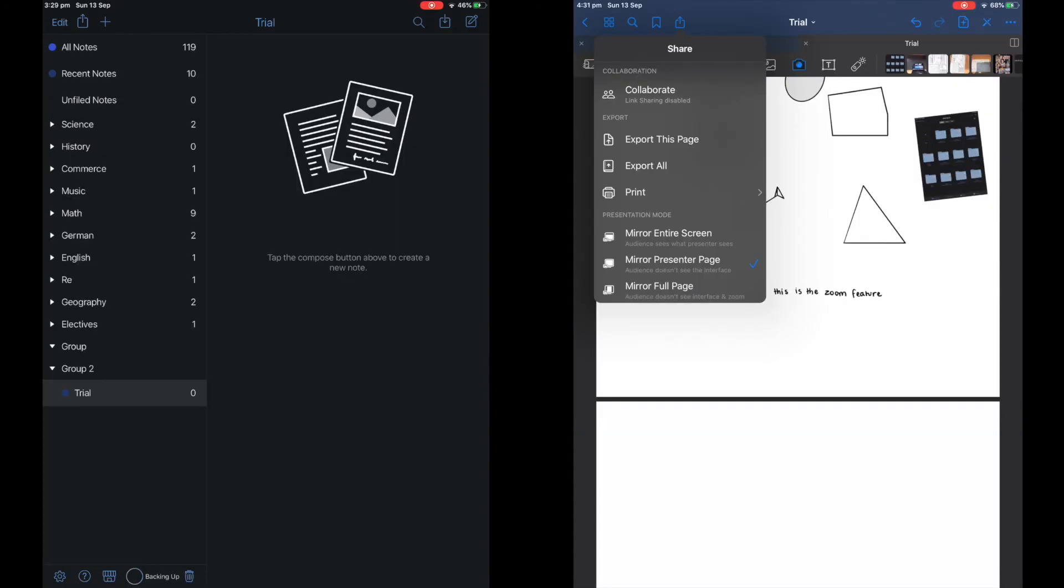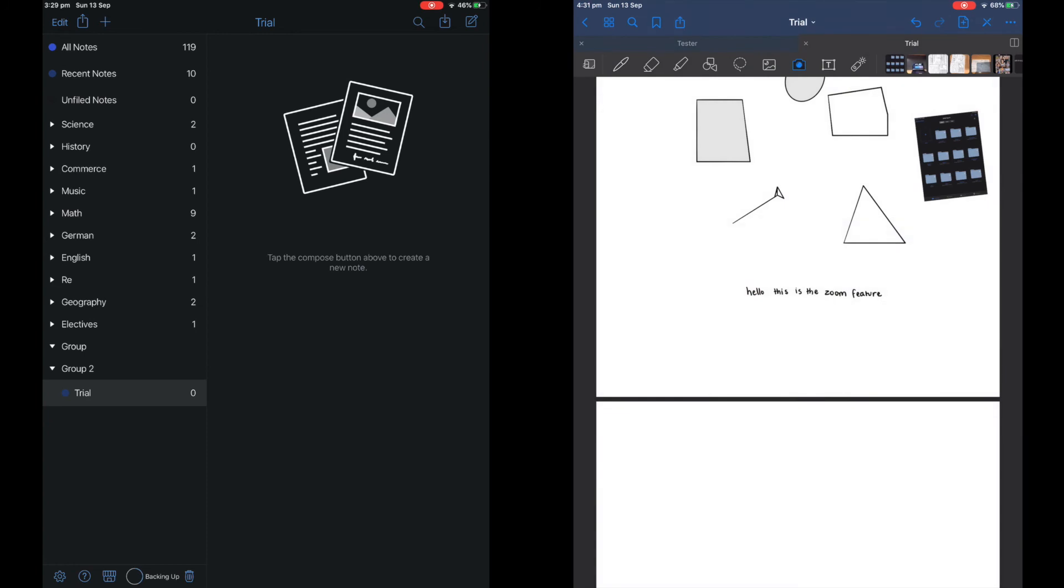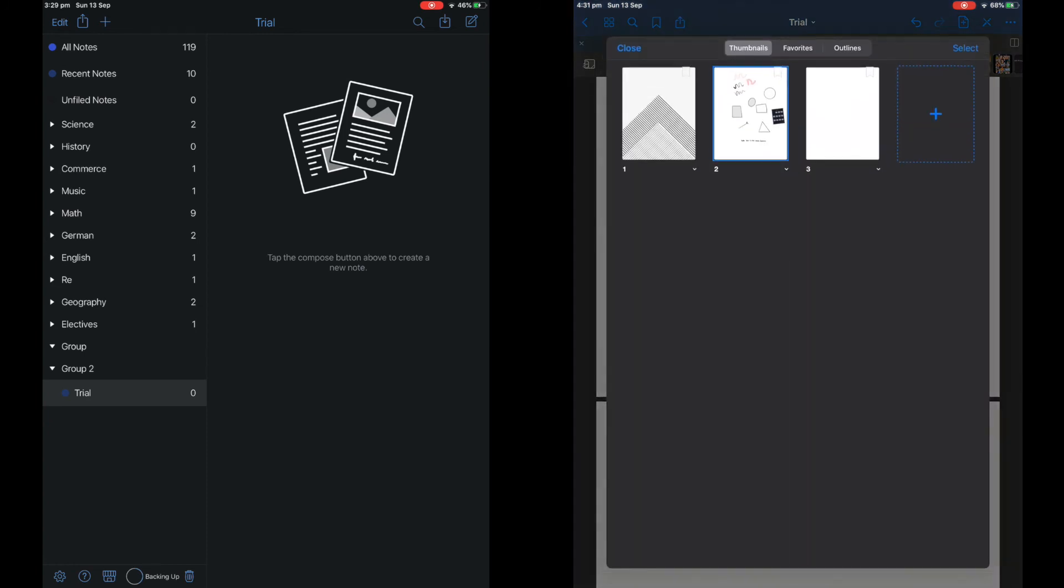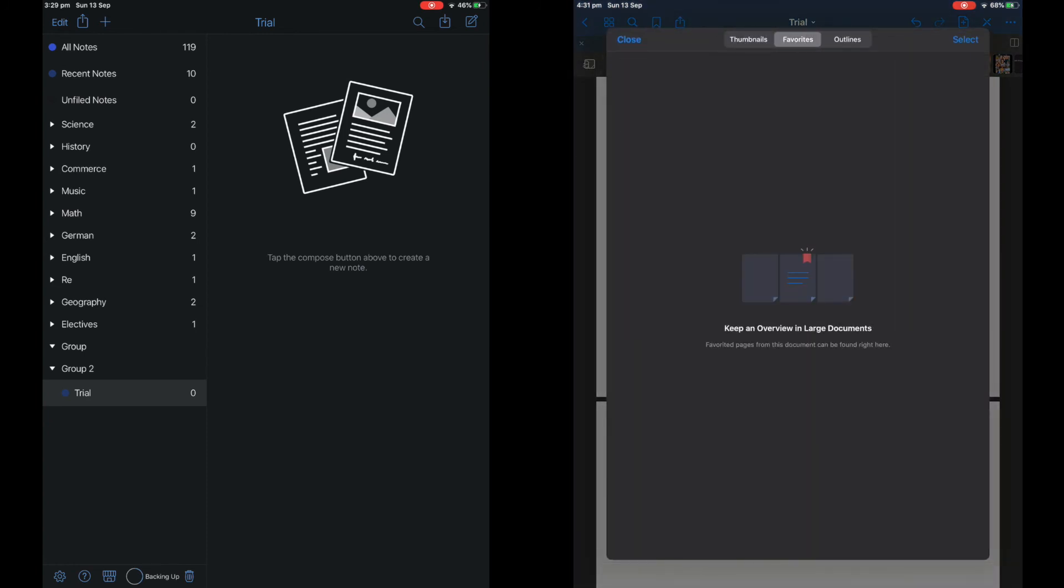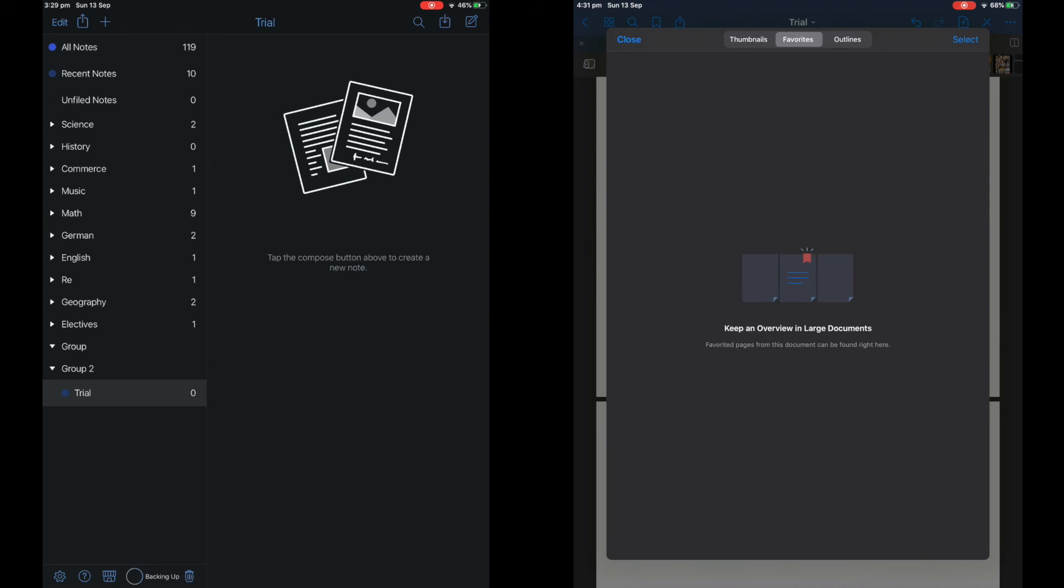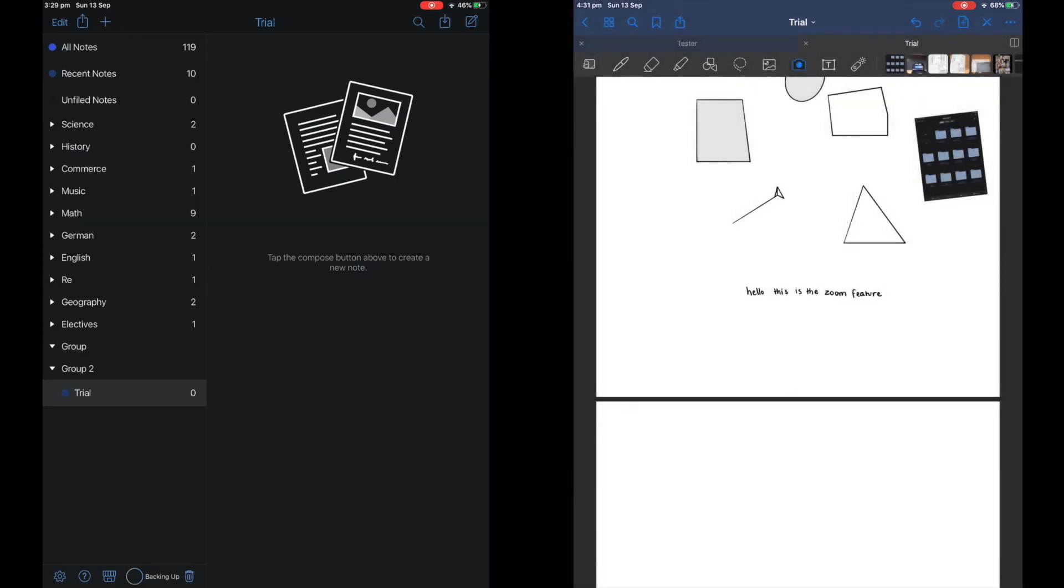The exportation system for GoodNotes is the same as Notability. You can export it as an image or PDF and you can also export it to another GoodNotes app. You can also bookmark and you can make collections.